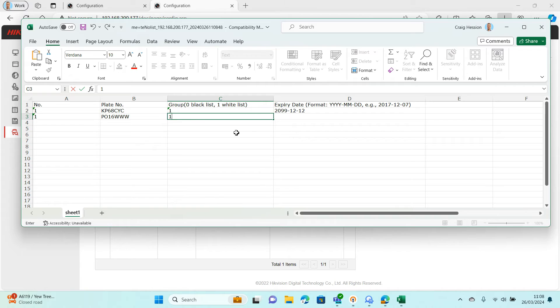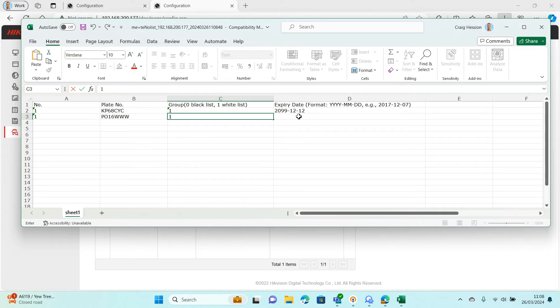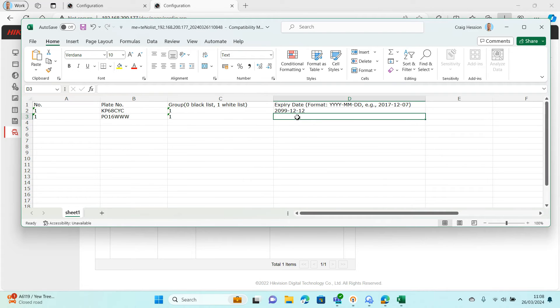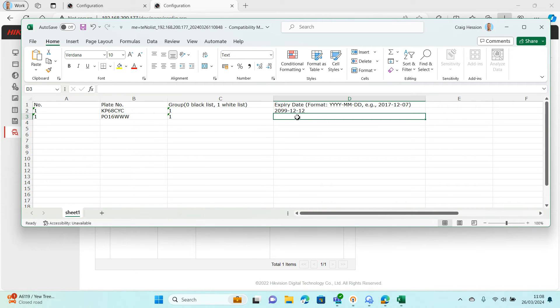Something that people get caught out on is this bit. You're very tempted to write the day, month, and year, but you've got to do it backwards. You can have a specific day if you want that reg plate to finish, or you can just go onto it like I do and write a ridiculous date that's not going to be here for a long time.